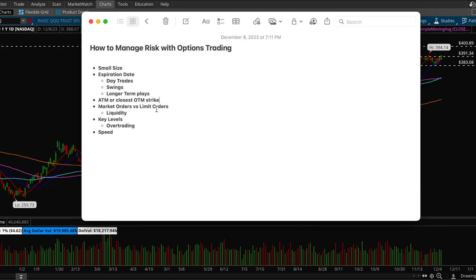Yeah definitely something to consider. If you're playing the less popular stocks you want to use limit orders.